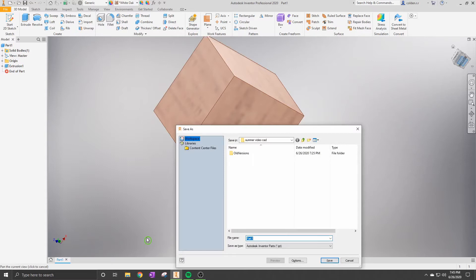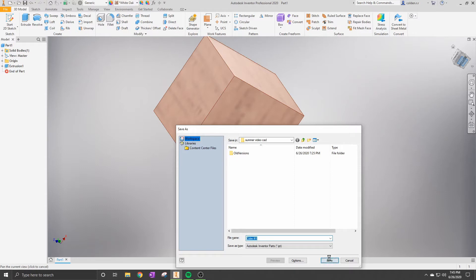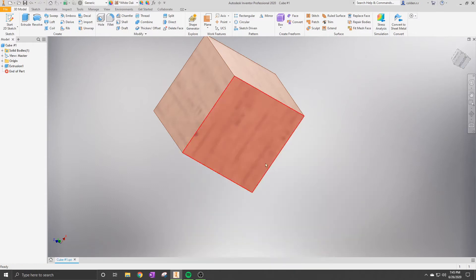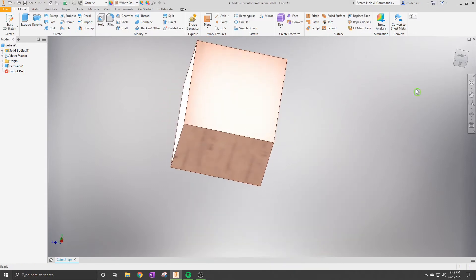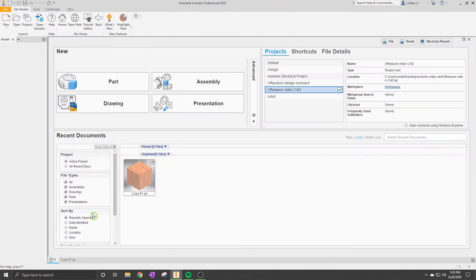Save it as 'cube' into your file and boom, now it's a completed product. Now we're going to start our next part, which is our cylinder.